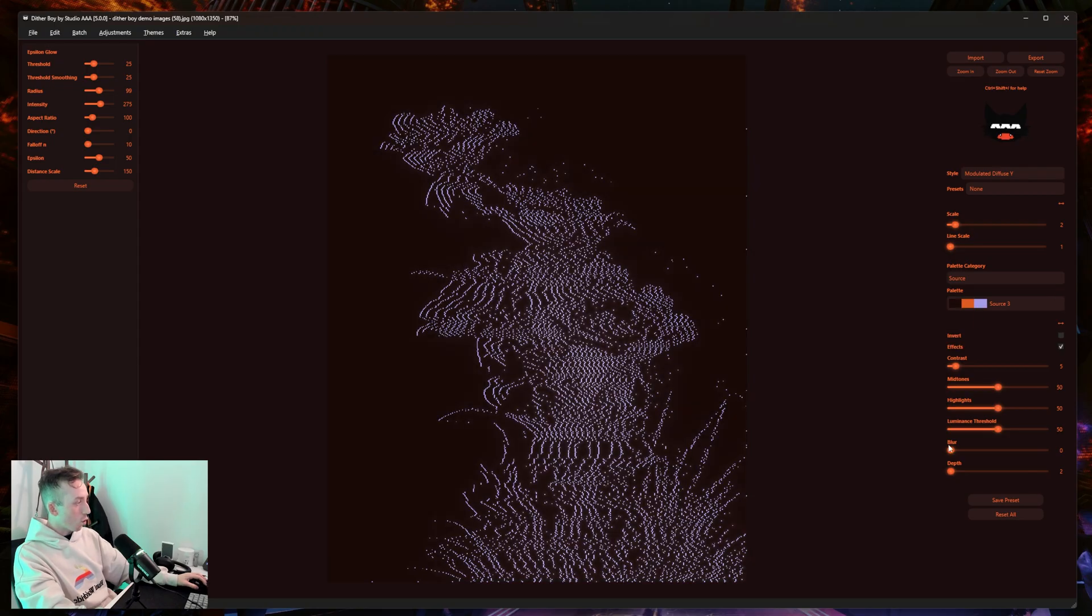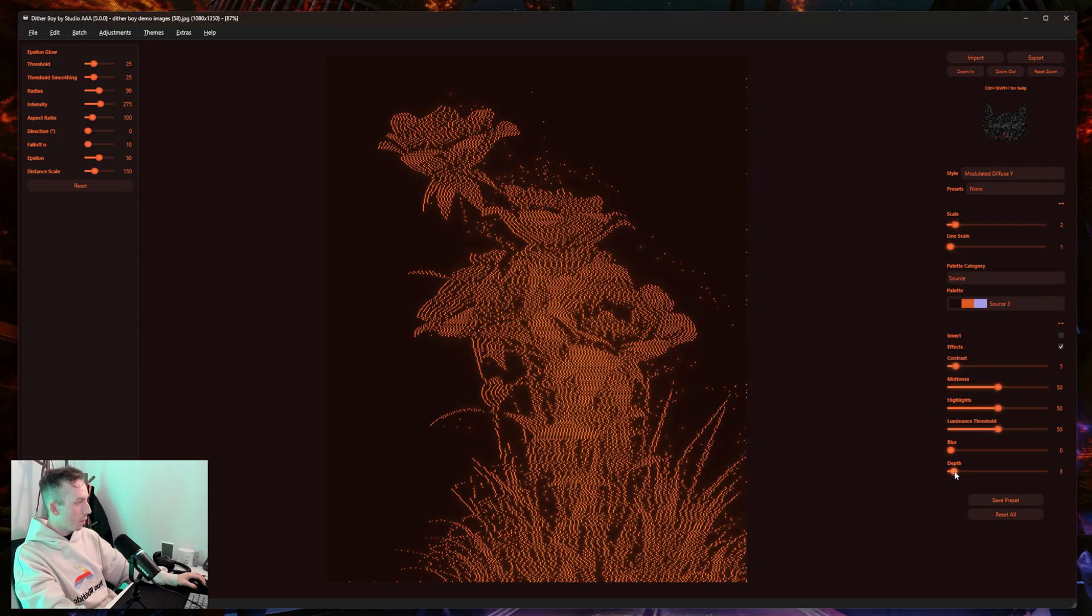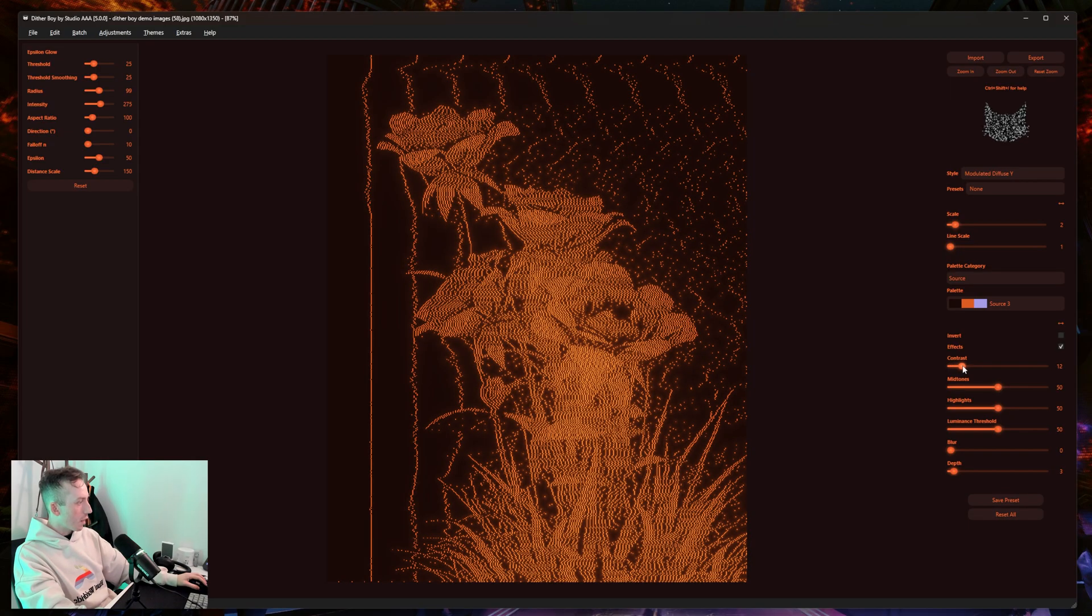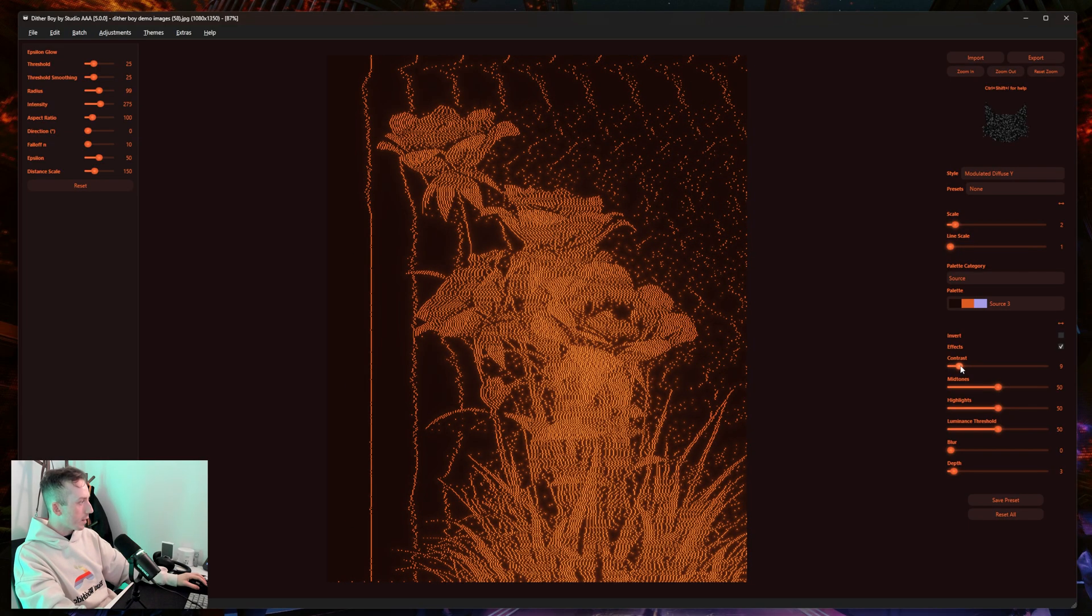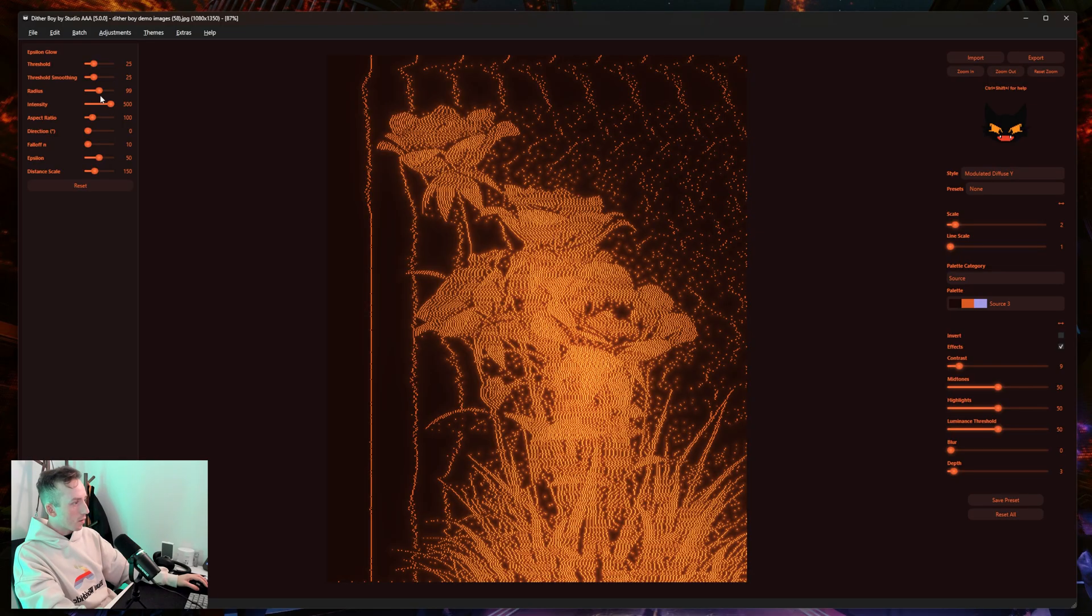I'm going to try Source 3 first, so I'll just turn up my depth a little bit so we get the flowers in orange. From here, it's just iterating until you're happy with the lines and then balancing on this end so that you're happy with the glow that comes with it.